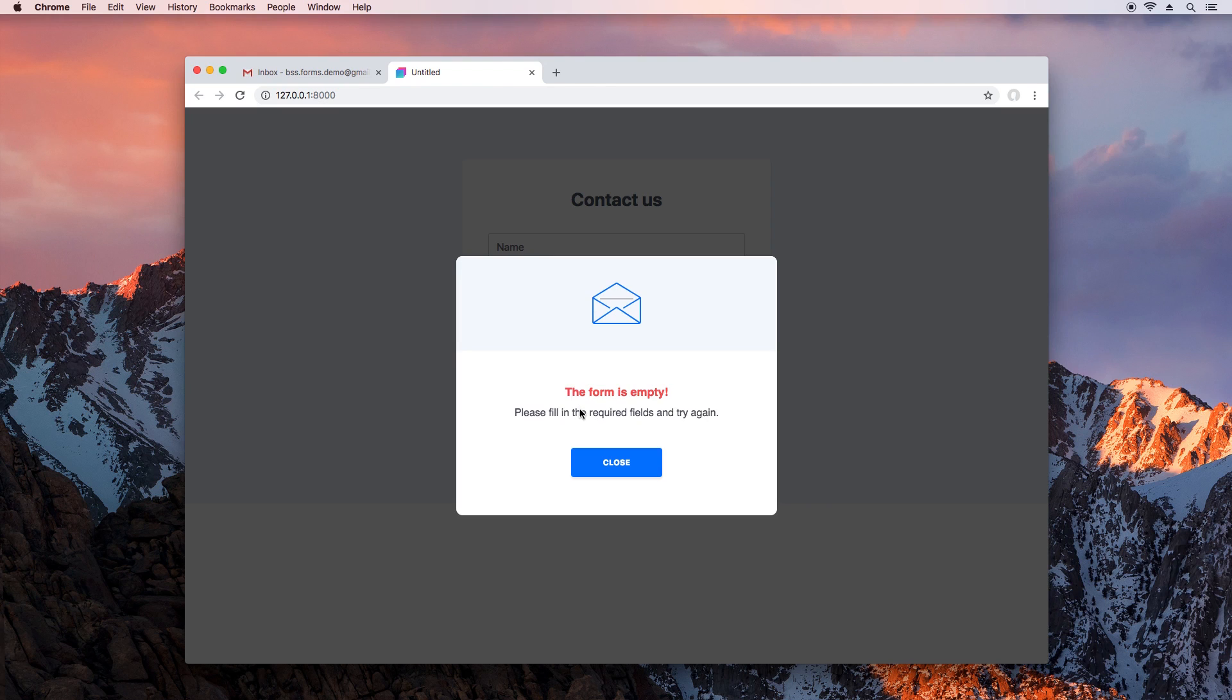After this, we see an error message that no data has been filled. This is because our form doesn't have any validation and nothing is stopping people from submitting incorrect info.